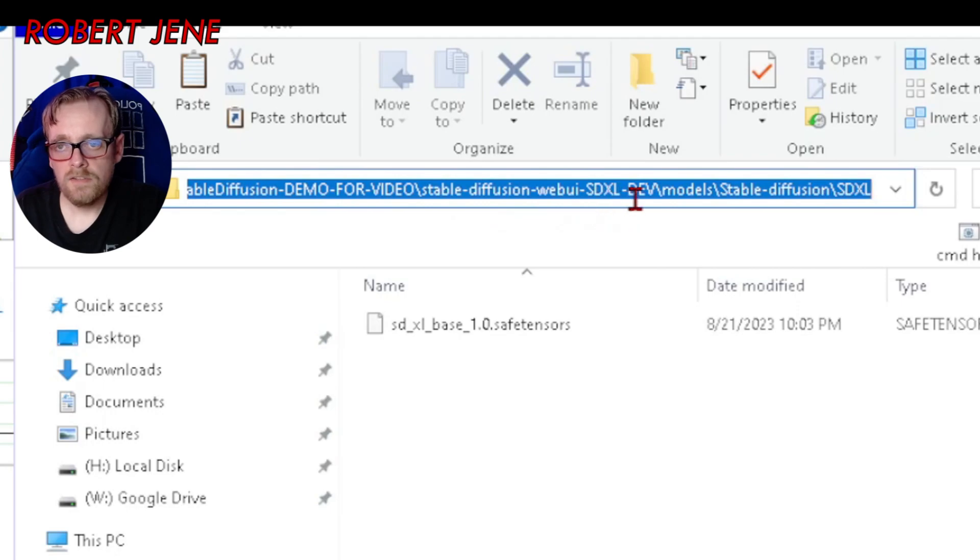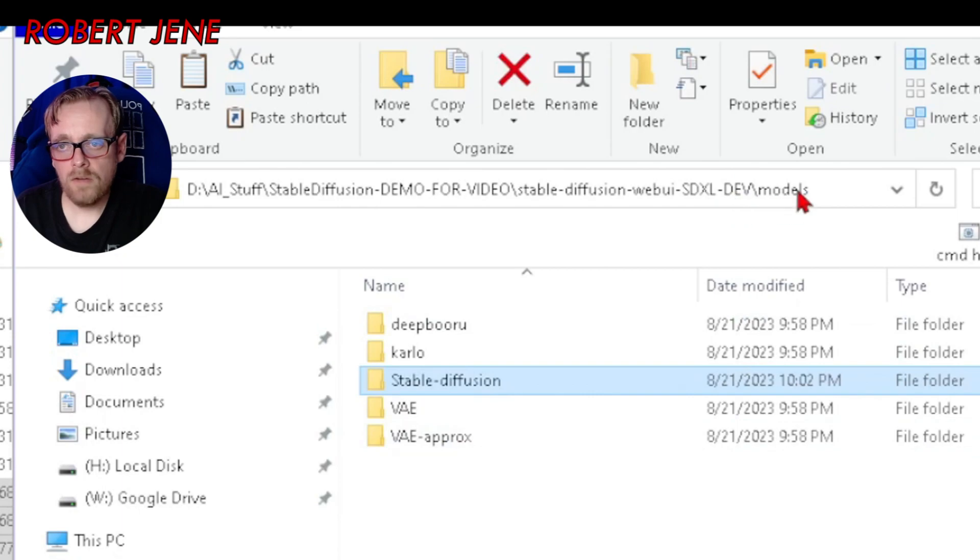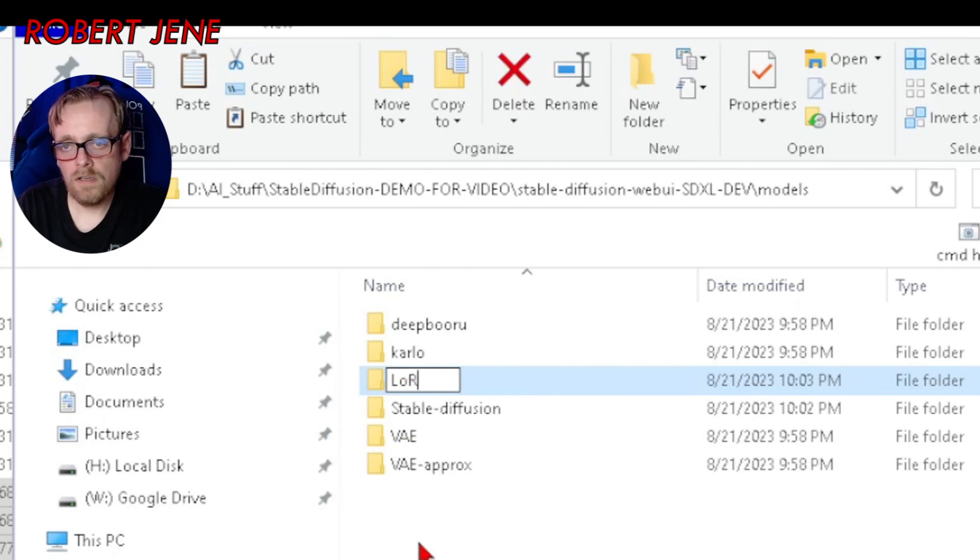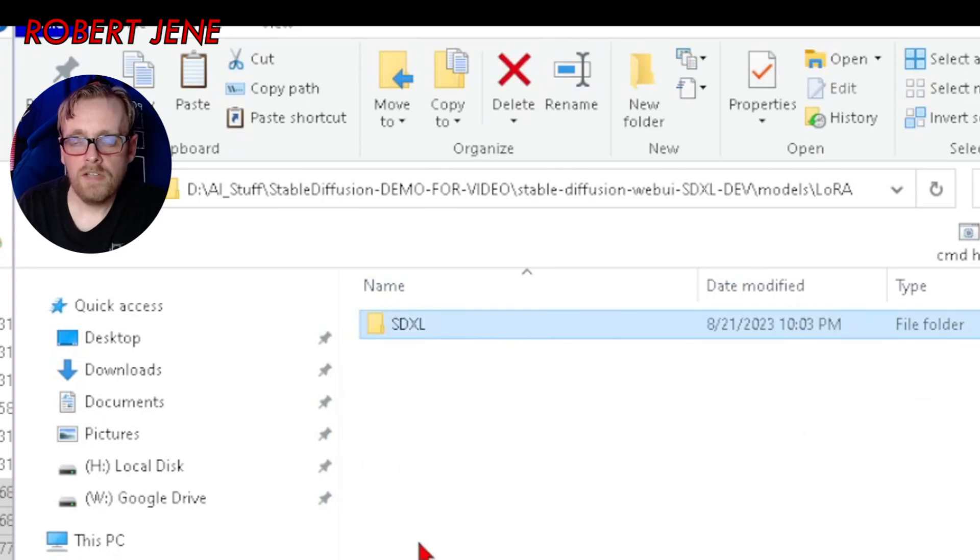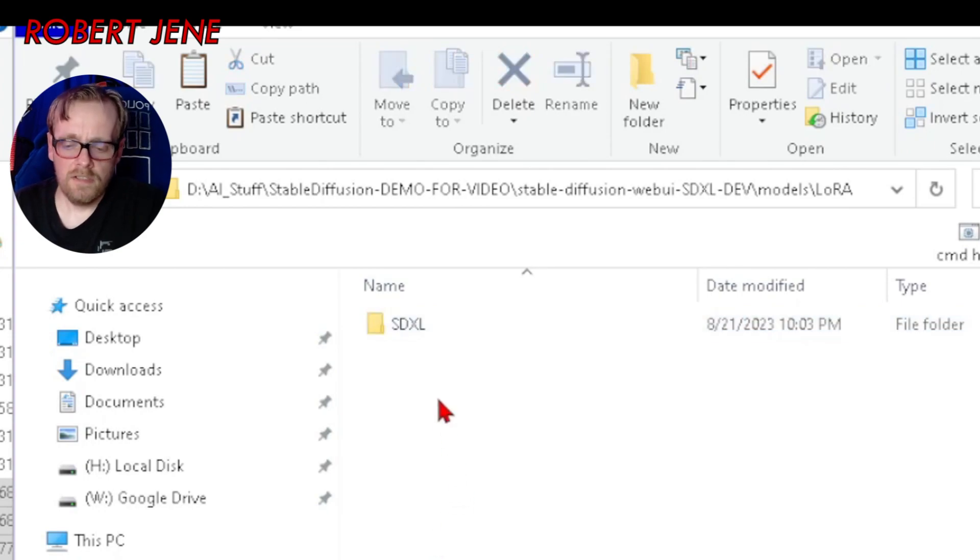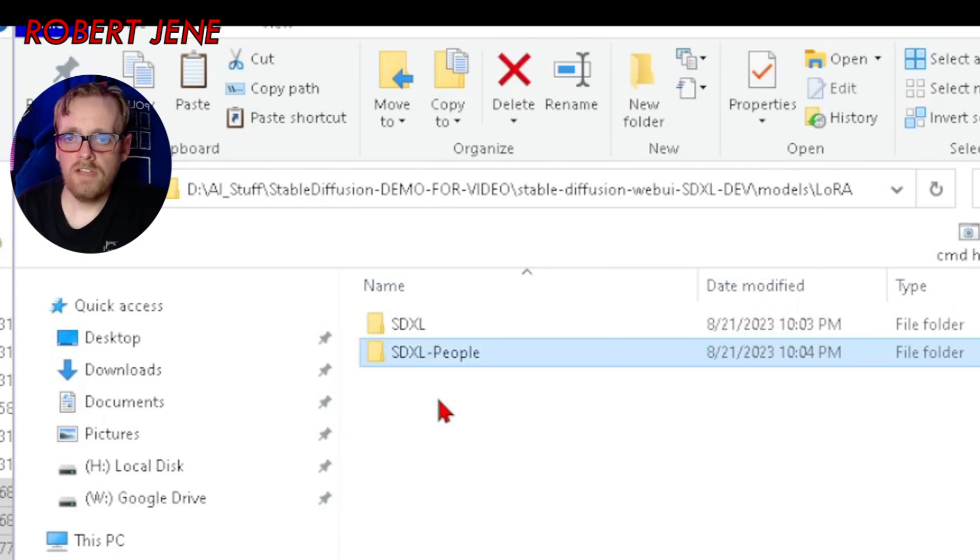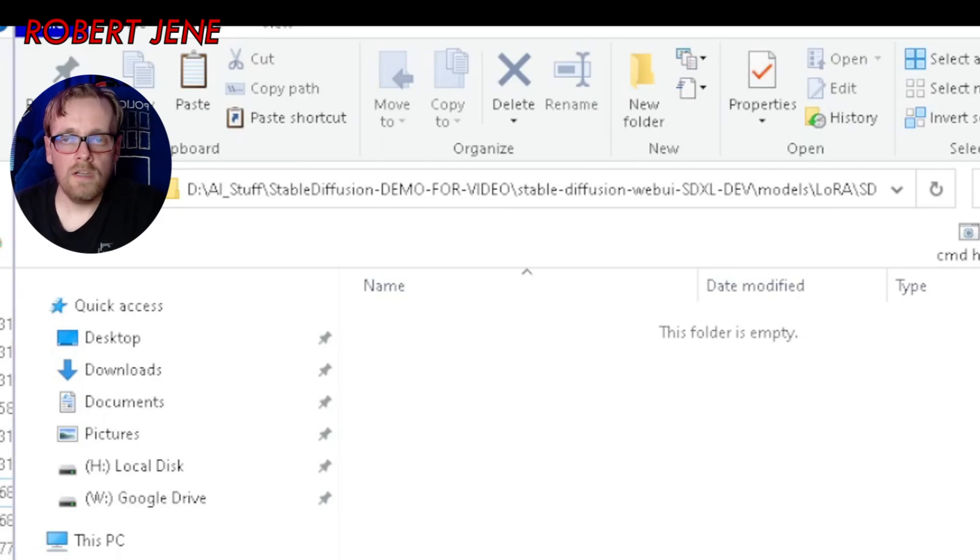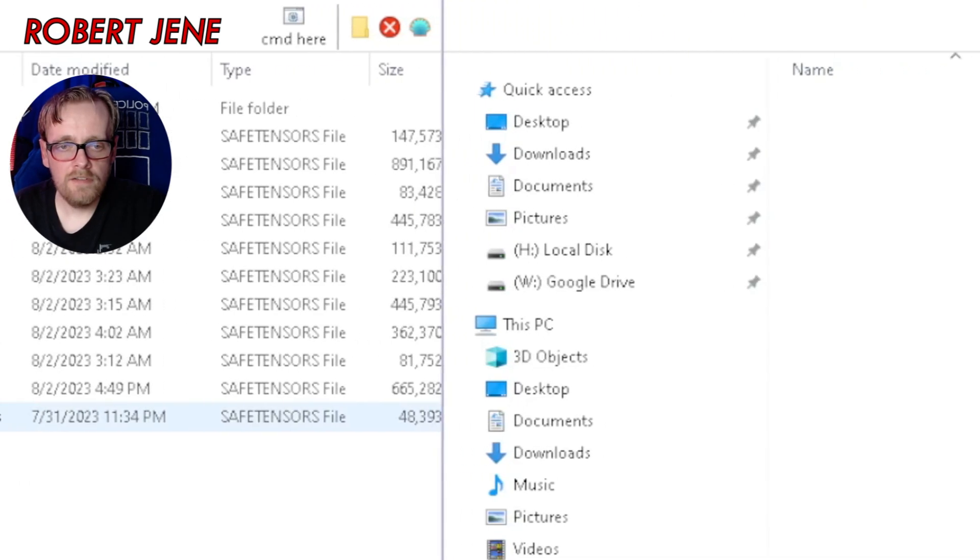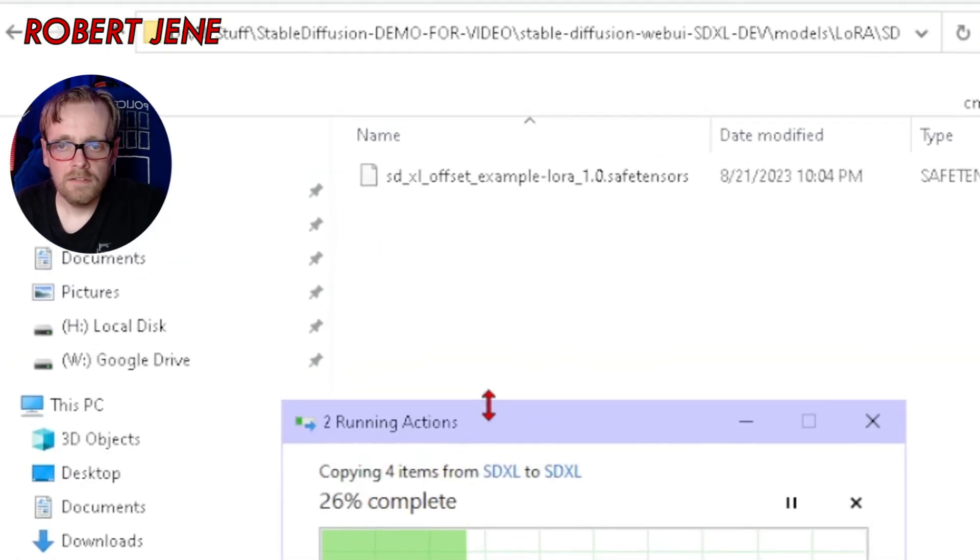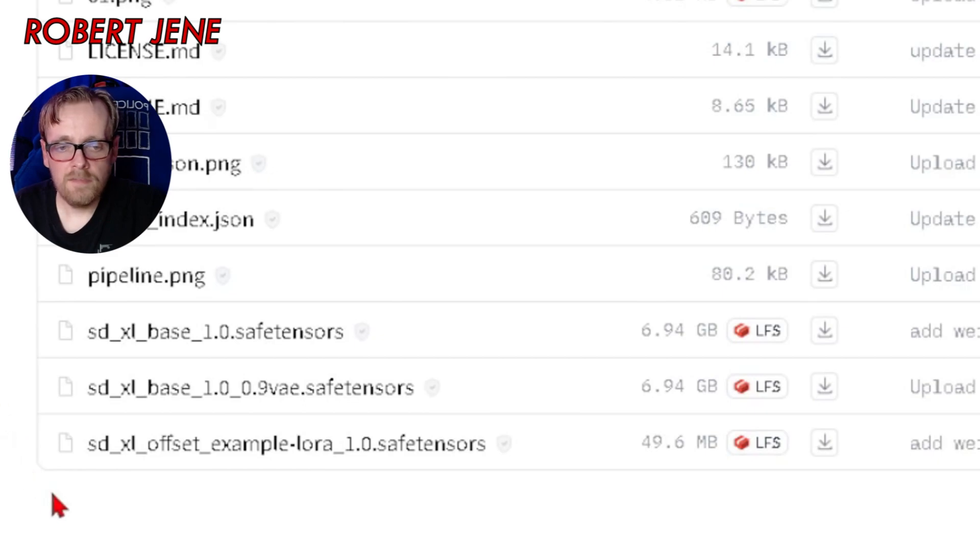It goes into Stable Diffusion and I recommend making a new folder in there called SDXL so that when you're running it you'll see SDXL up in the corner. Here's the model and the vae version and the refiner and the refiner with the vae version. They all go into this folder: your Stable Diffusion Web UI SDXL dev models Stable Diffusion SDXL. Then go back into the models folder and make a new folder: capital L lowercase o capital R capital A. Make a new folder inside of there called SDXL.